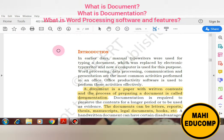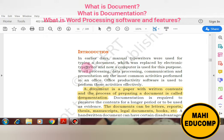In our earlier days, manual typewriters used to be used. If we type a document, slowly our manual typewriter was replaced by the electronic typewriter. But nowadays, our computer is used for every purpose — whether we talk about word processing, data processing, communication, or presentation, we can use our computer.